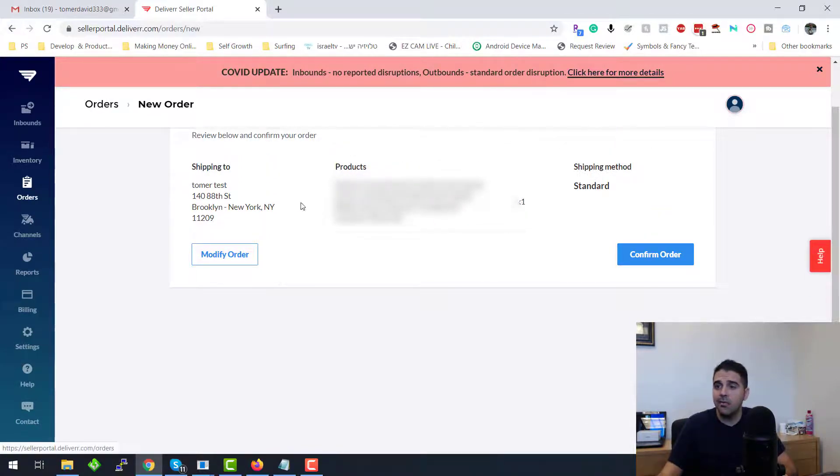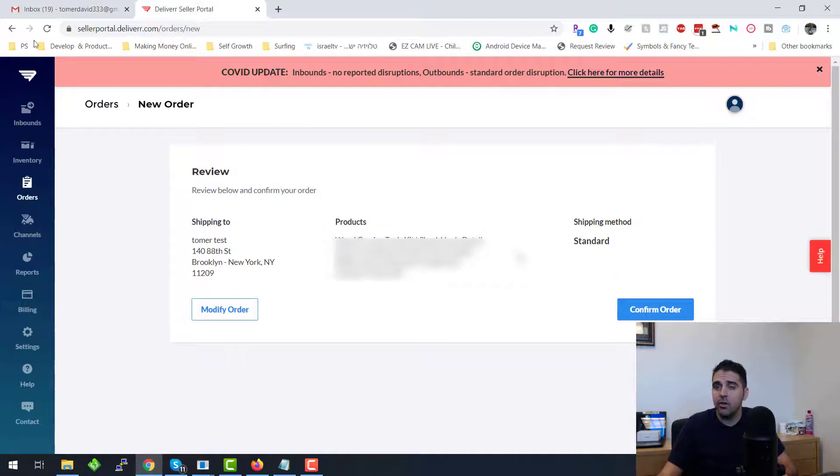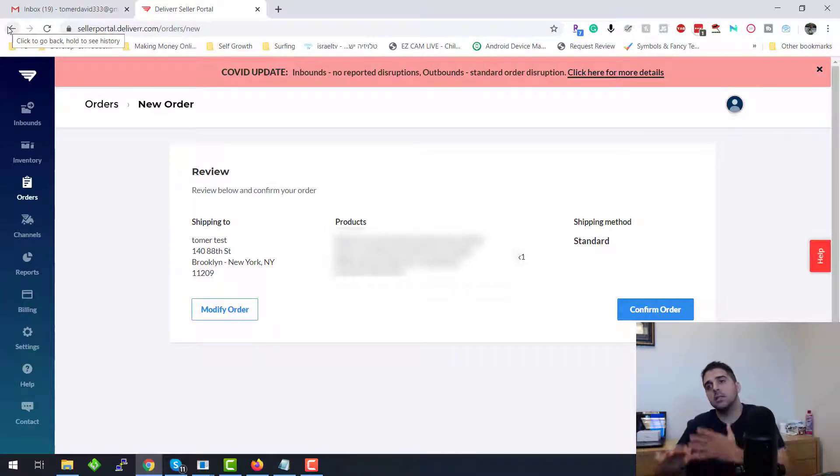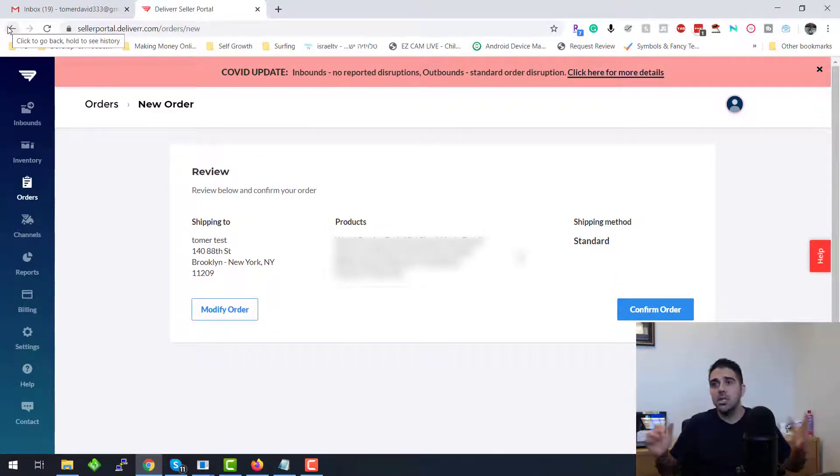But then you will have an order number and all of that, and you can update the Etsy or eBay too. So it's a very simple process and I definitely encourage you to implement this process, this way of thinking.